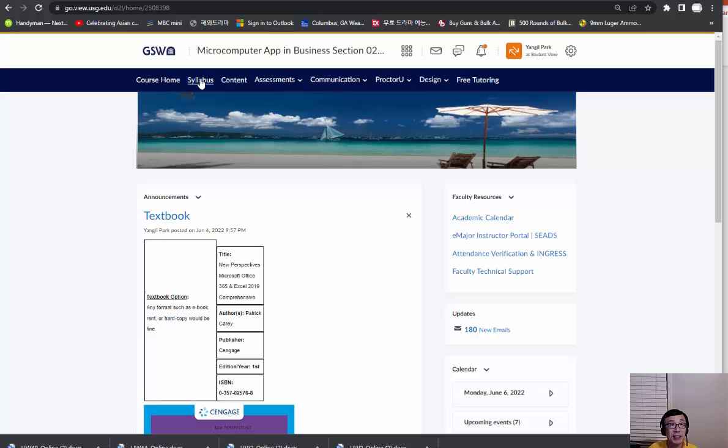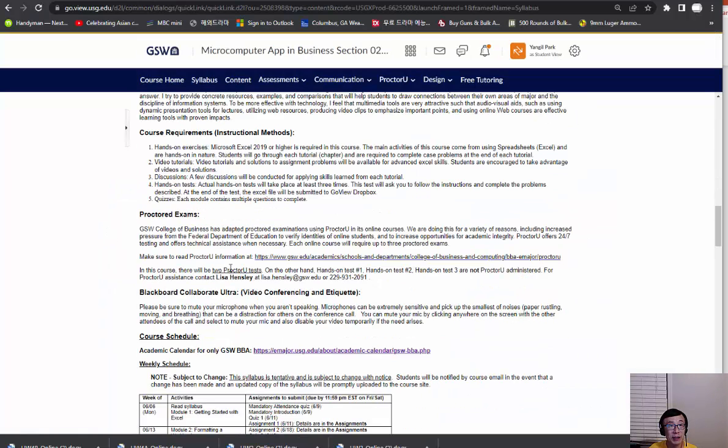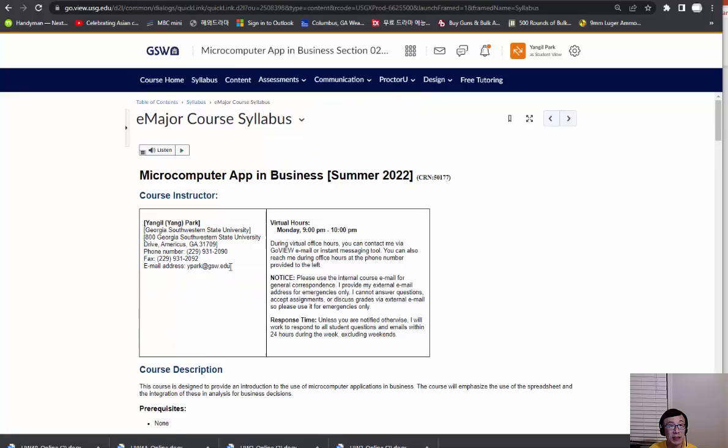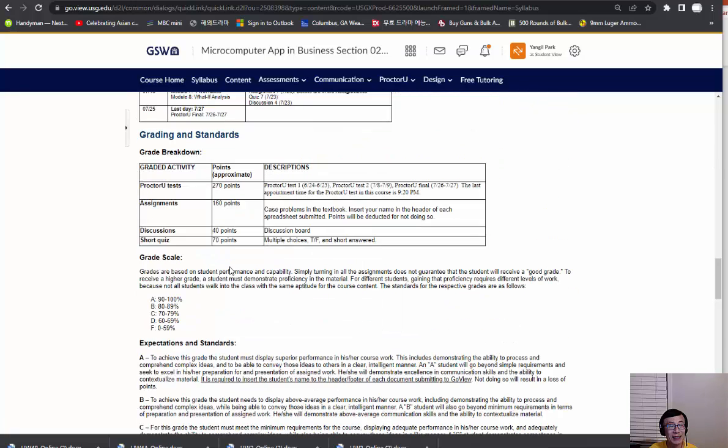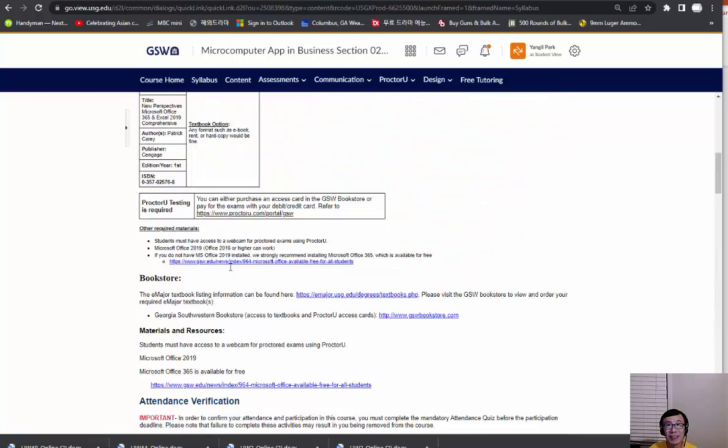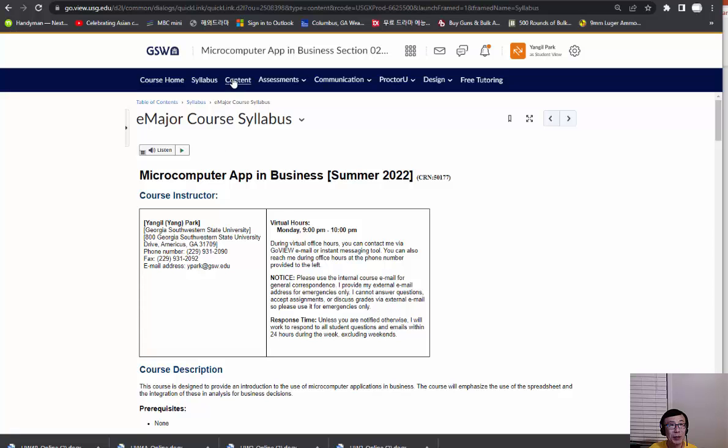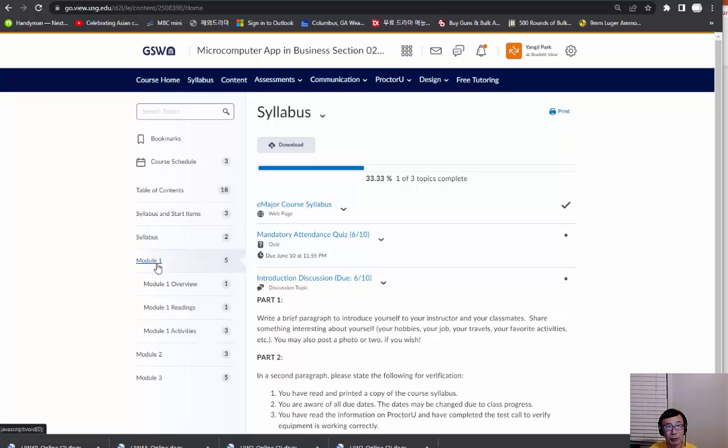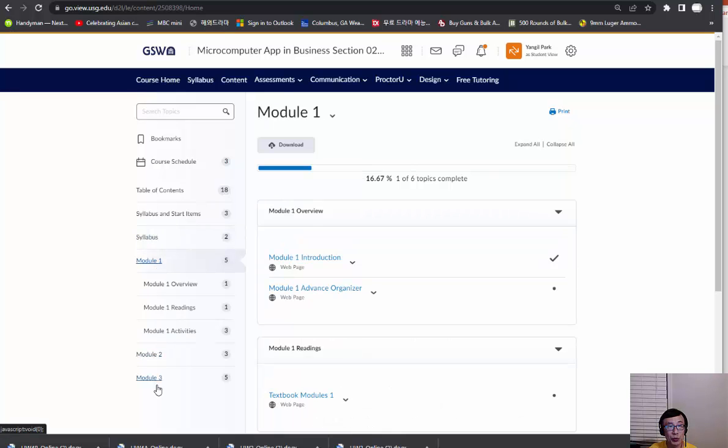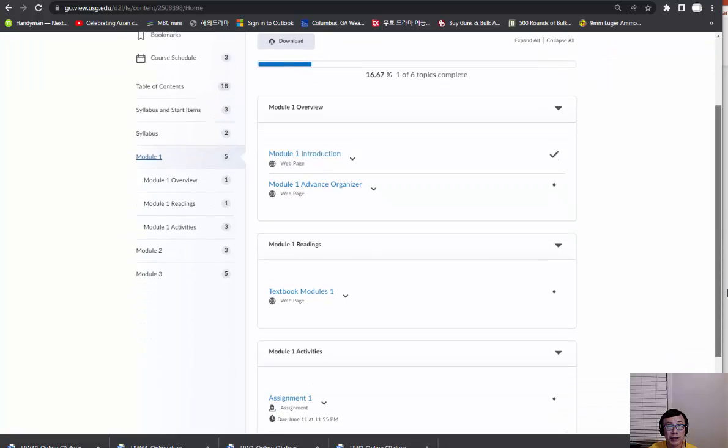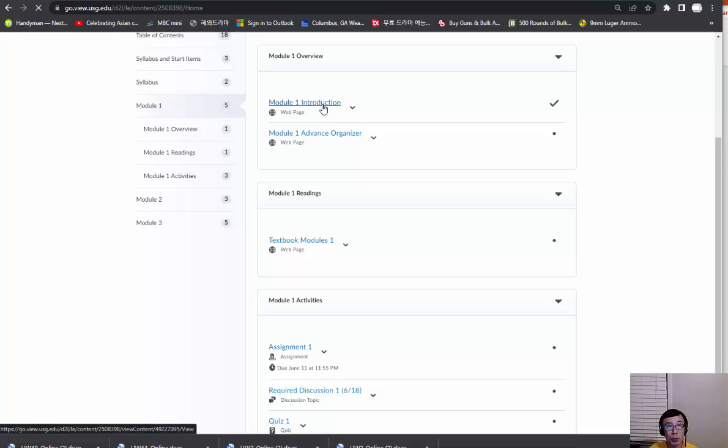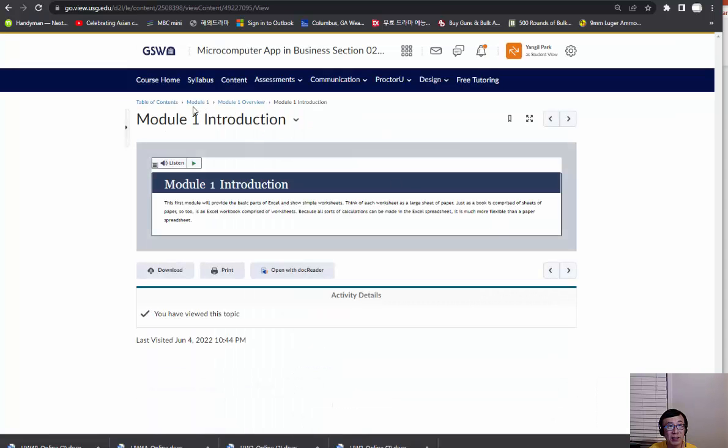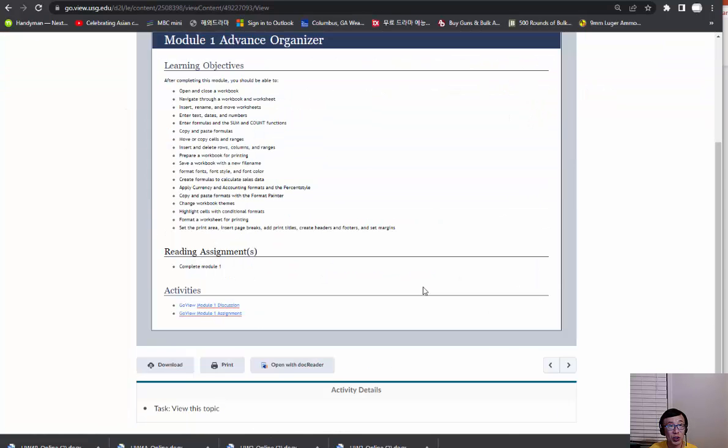As you can see, there's a syllabus link so that you can read the syllabus. If you click content, it goes by module. We're going to have at least seven modules, which is the same as the number of weeks. Each module will carry some important details and assignments. For example, what we're going to do in module one: some important skills in Excel and what pages you need to do.